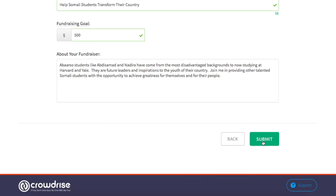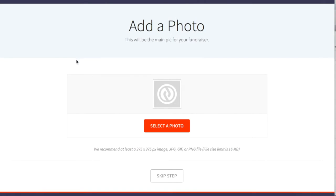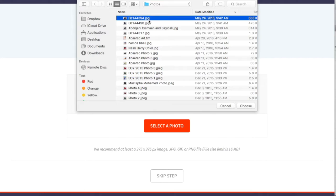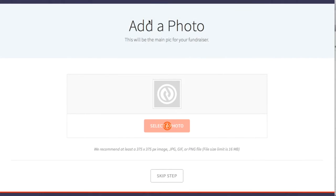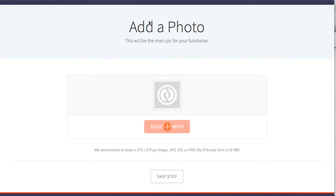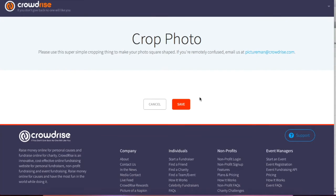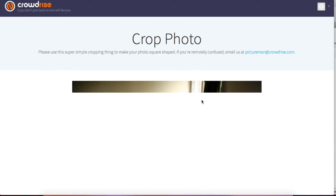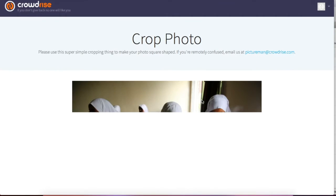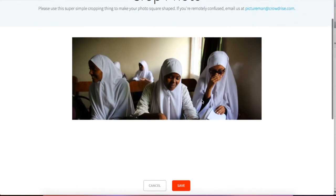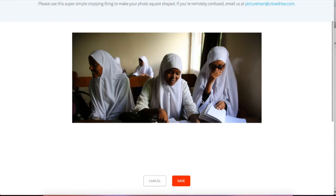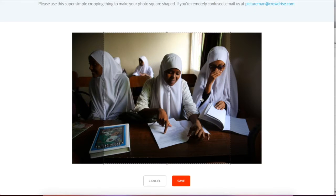Next, you'll want to add a photo. You can access the Abarso Photo Dropbox folder shared with you via email and select a photo that you think resonates with your contacts. We suggest using photos that show the children who are receiving an education at Abarso, demonstrating the value of their work.